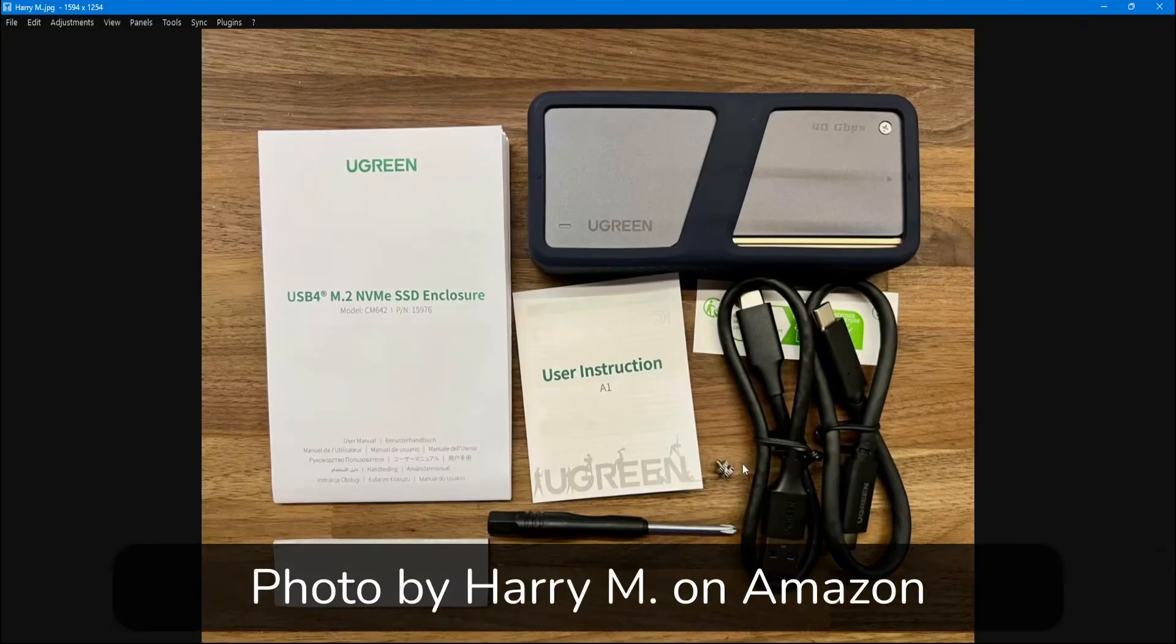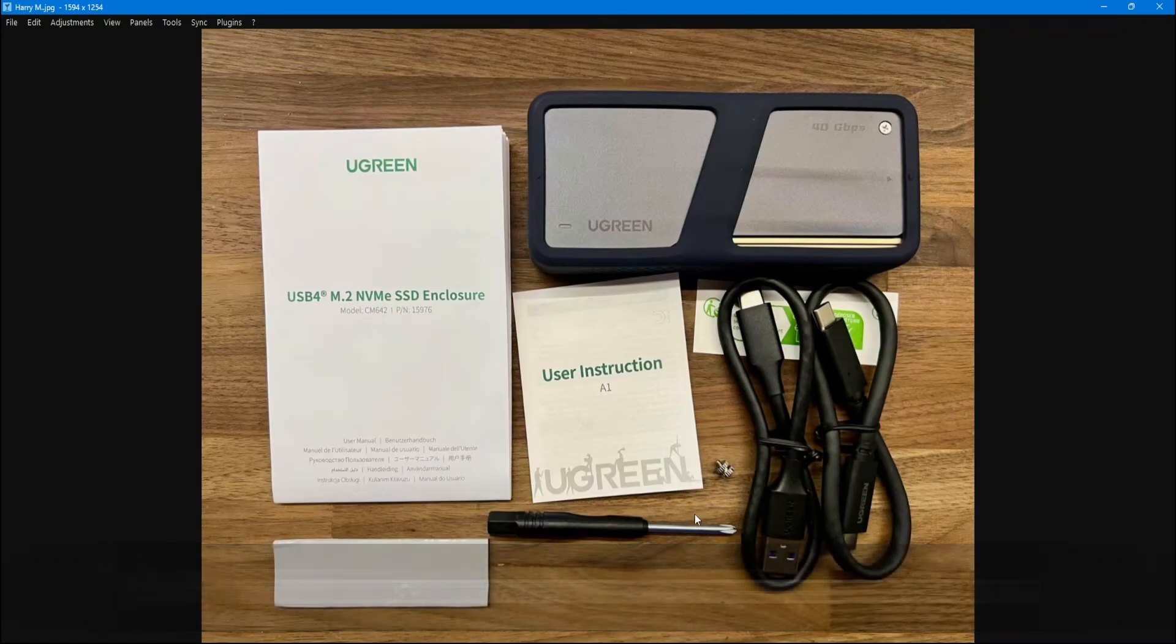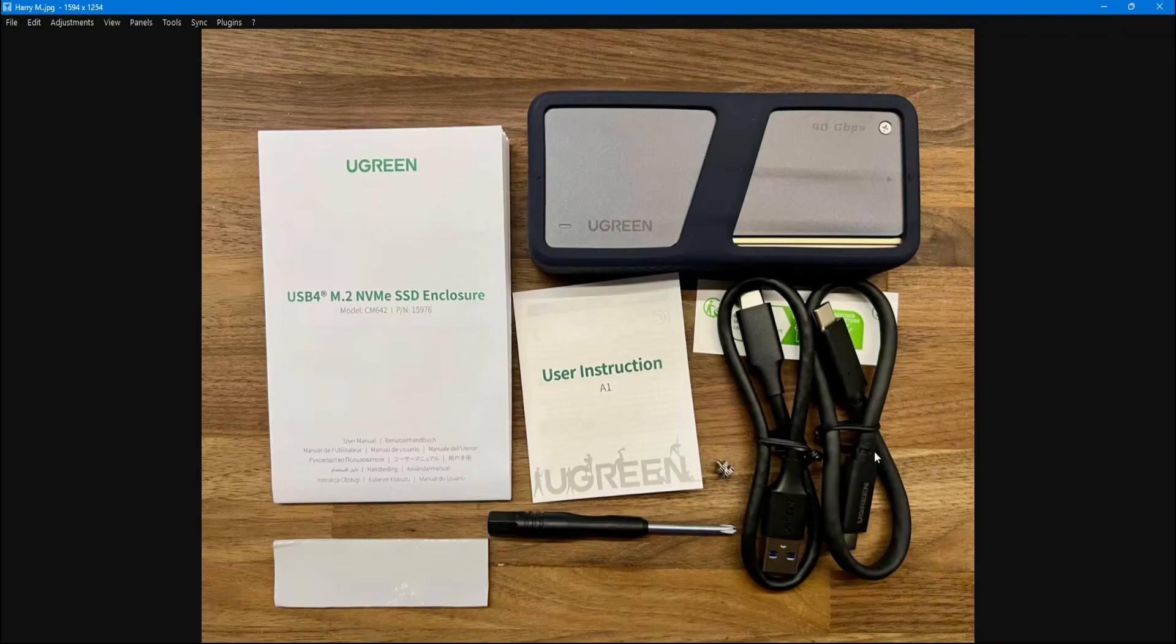The Ugreen enclosure comes with two short USB cables, one that's USB-C to USB-A, which is really a USB 3.2 Gen 2 cable with a max transfer speed of up to 20 Gbps, and a USB Type-C to Type-C which is in fact a legit certified USB 4 cable with a max transfer speed of up to 40 Gbps.